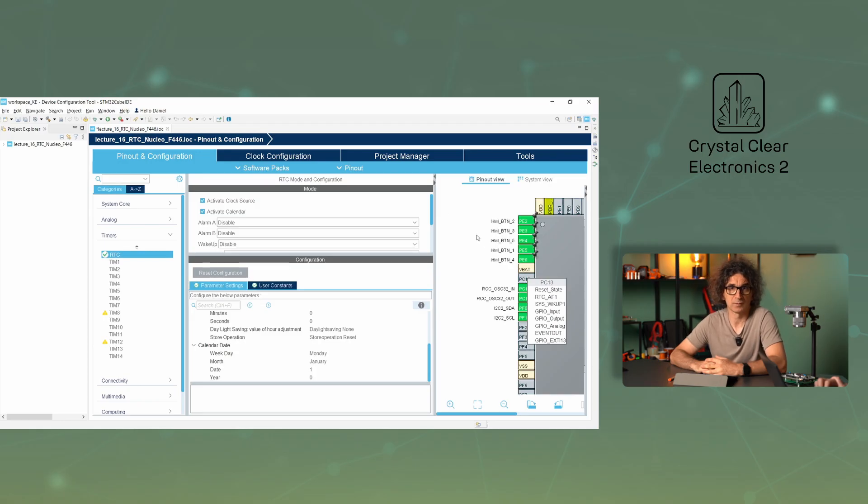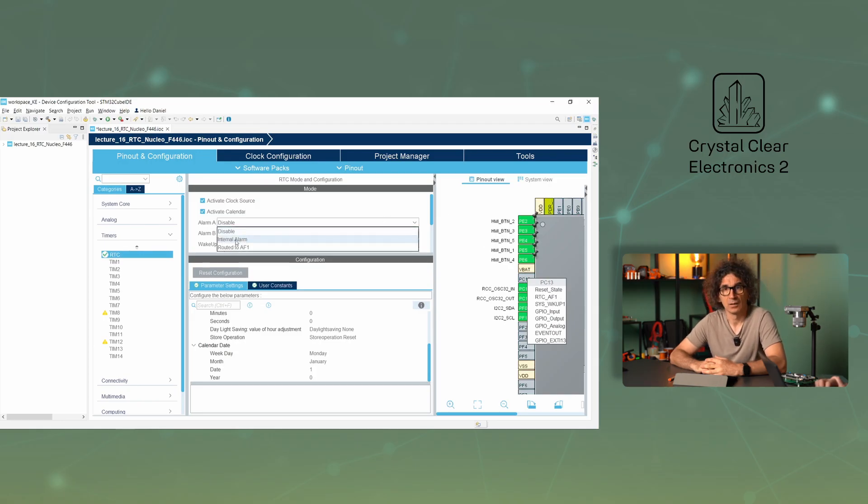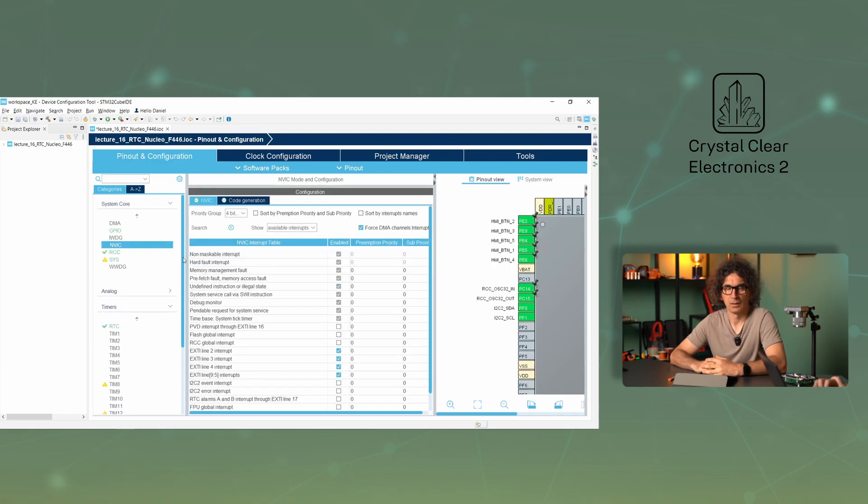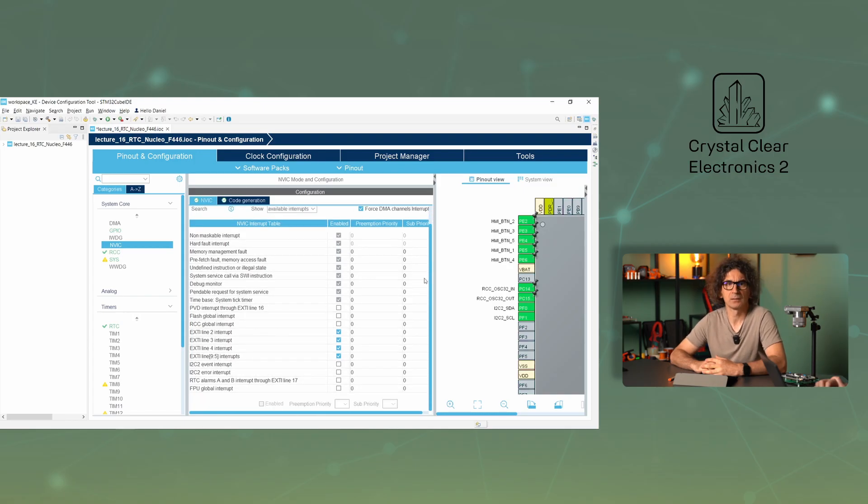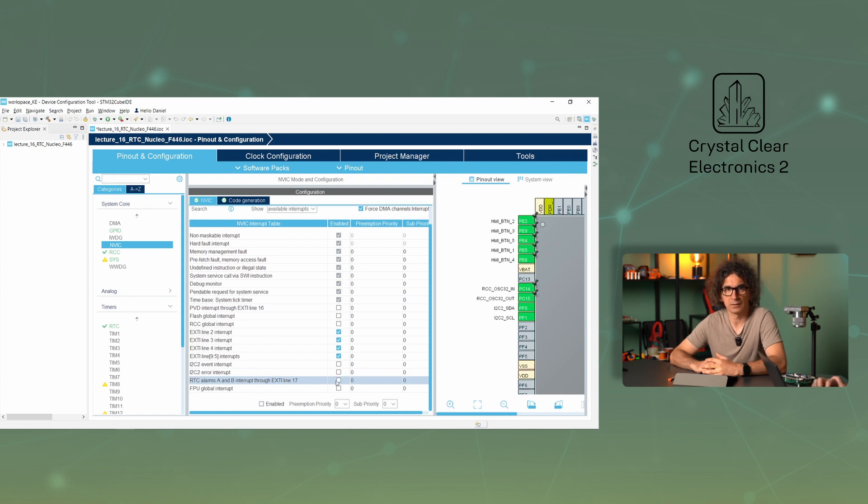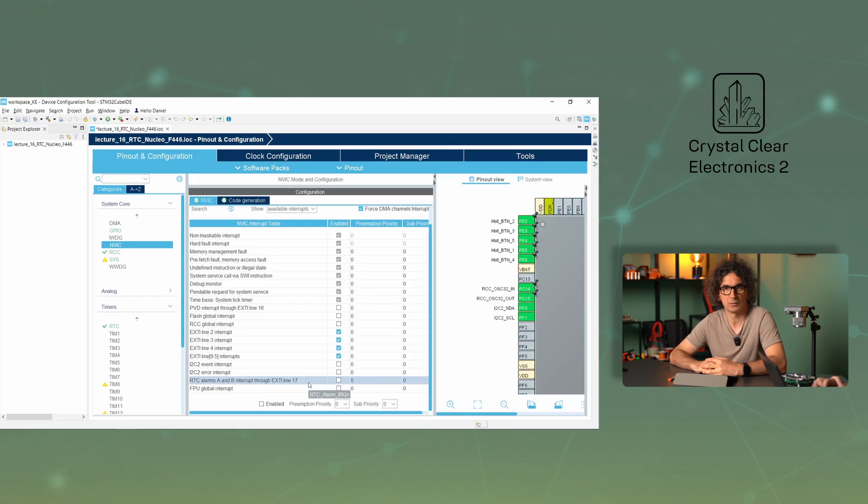If you want to use the alarm in interrupt mode, it must be enabled separately under the NVIC setting tab. Interrupt mode means that we do not need to continuously poll the alarm status, because at the time set, the interrupt handler function halRTCAlarmIRQHandler is called, suspending the currently executed task.